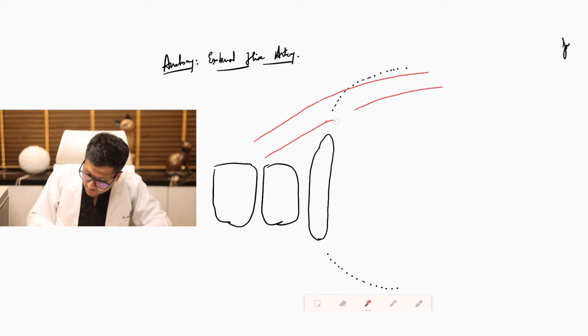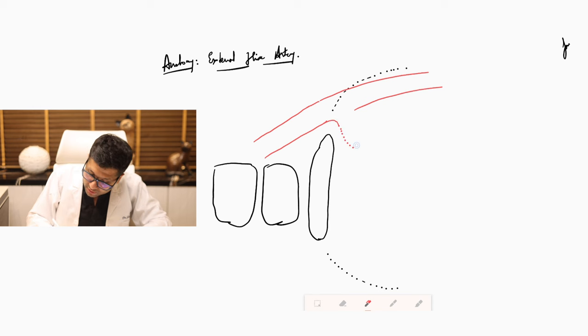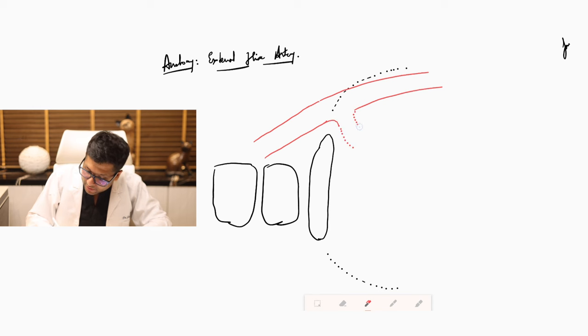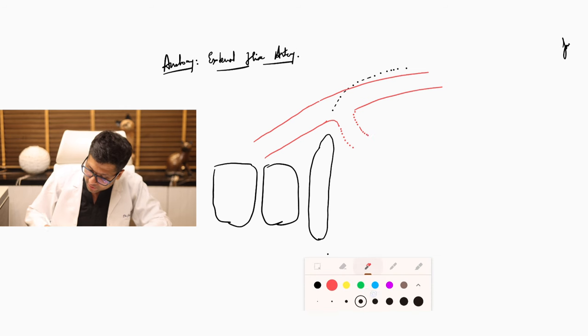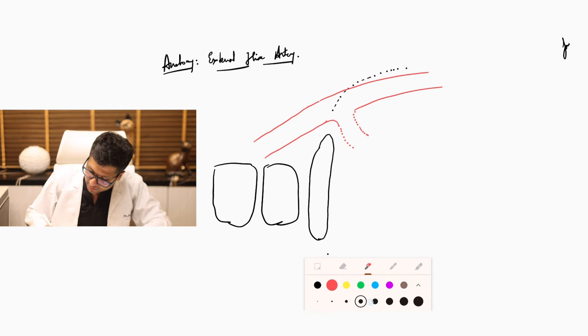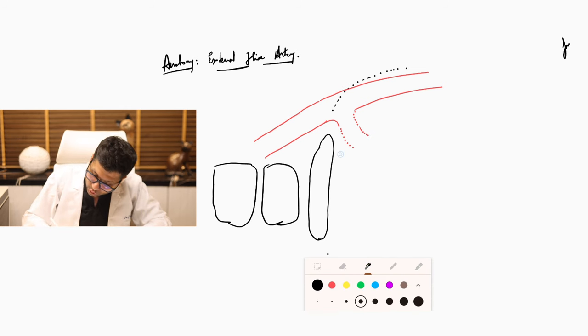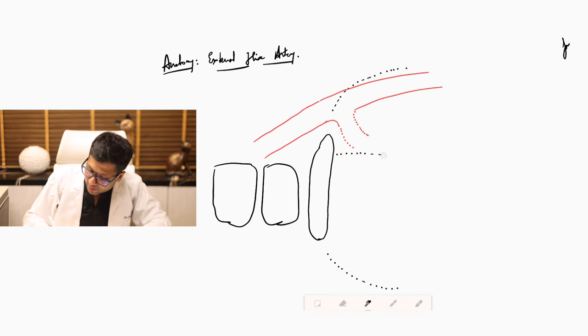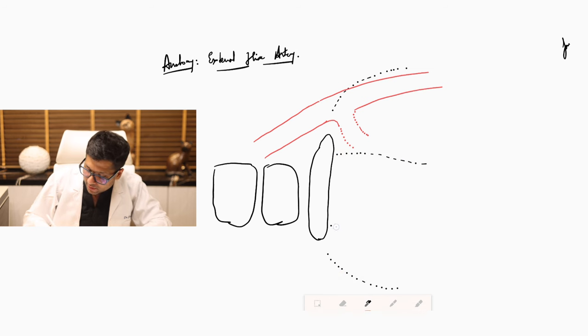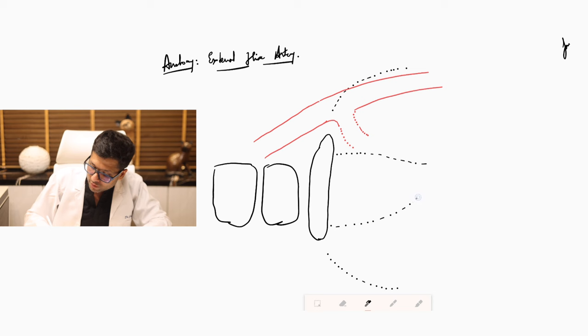And a branch would go down in the pelvis which is called the internal iliac artery. The reason why I am drawing this in dotted lines is because that is the branch which goes below. So here you have the sacral promontory and the sacrum bones which have gone down.